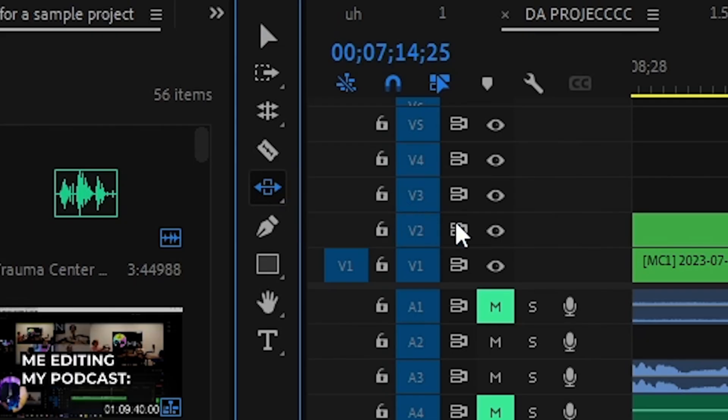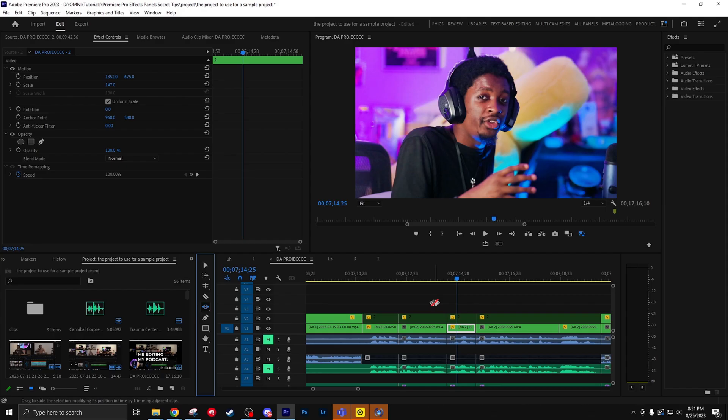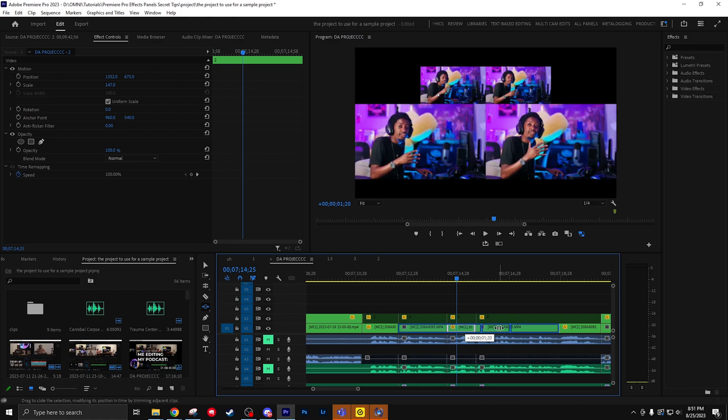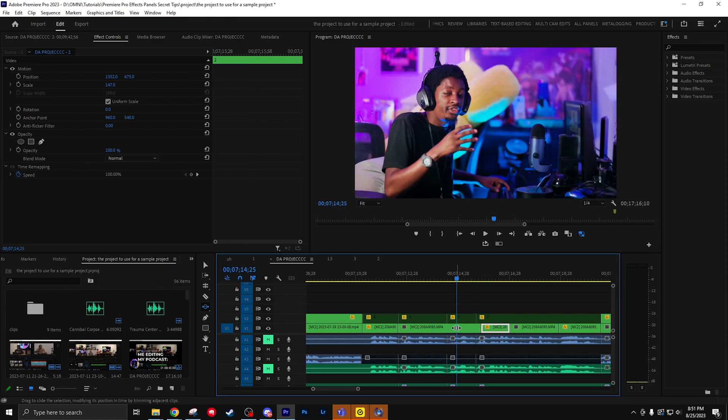The slide tool is almost like a combination of the ripple edit tool and the rolling edit tool. Click and drag your clip, you'll notice that it moves your clip into the other one while also extending the one you're moving it from.